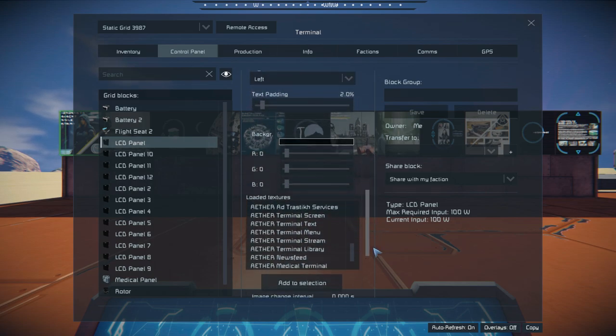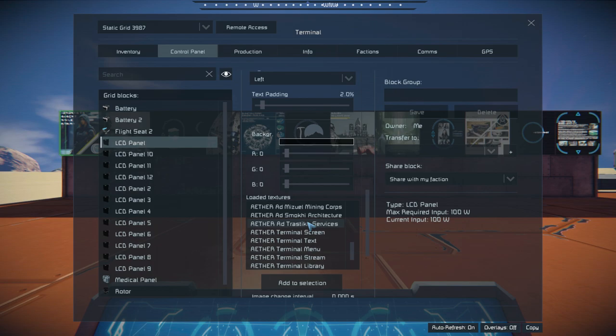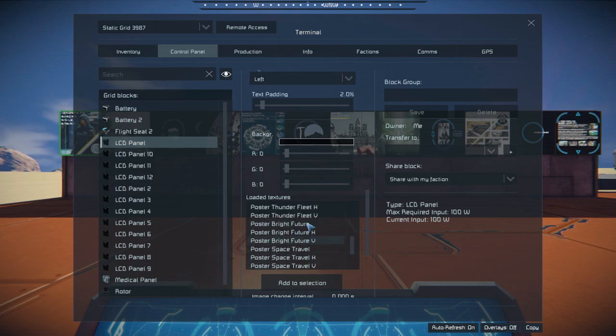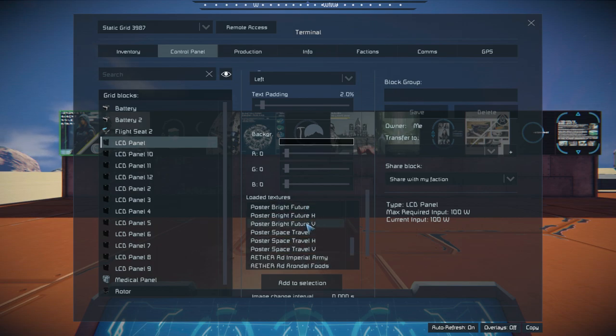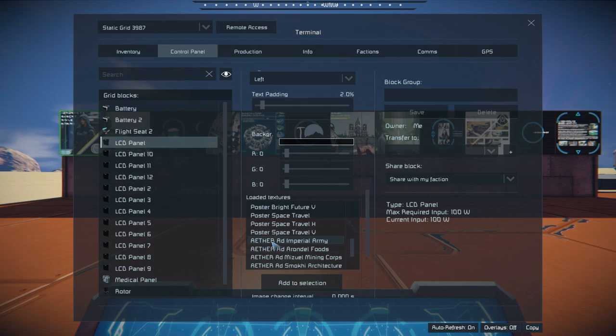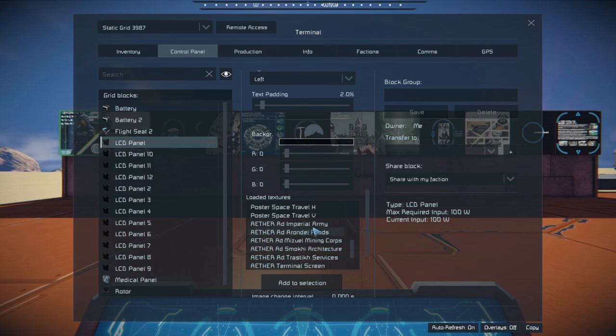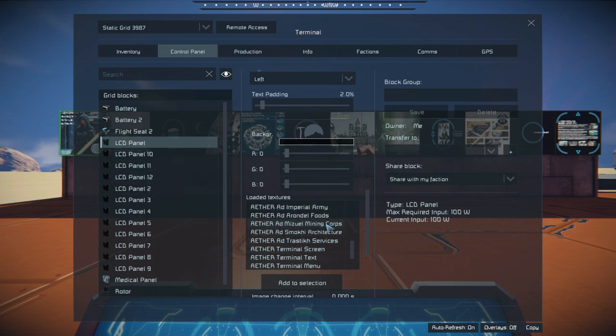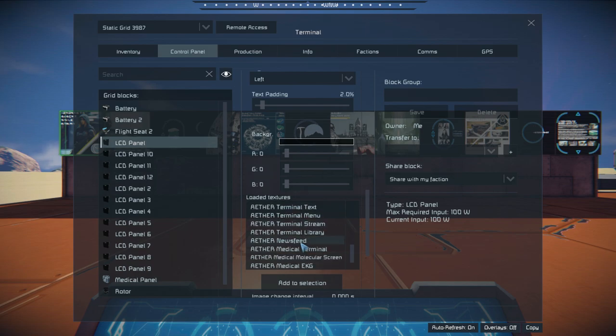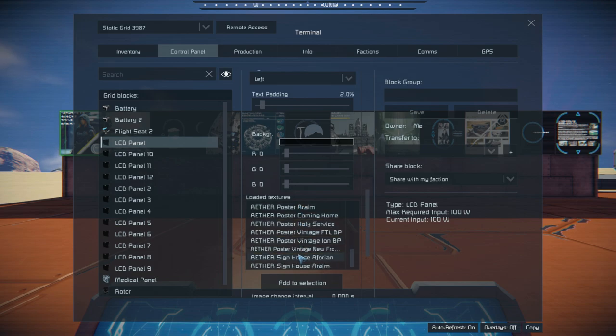And we go down here. You can see all the different ones that he has set up. Oh no, that's a poster. Okay, starting right here. Aether. So, he's got Imperial Army. And I think that's the first one that I put up up here. But he's got various others. So, you can see News Feed, Medical Terminal, and whatnot.